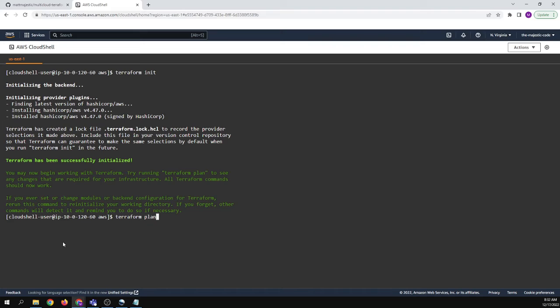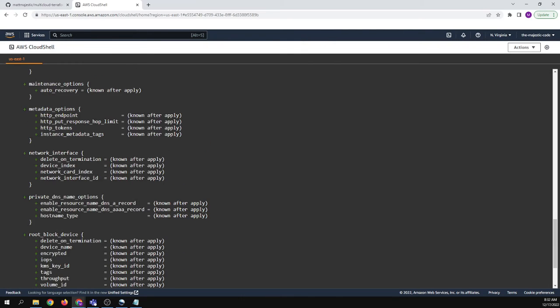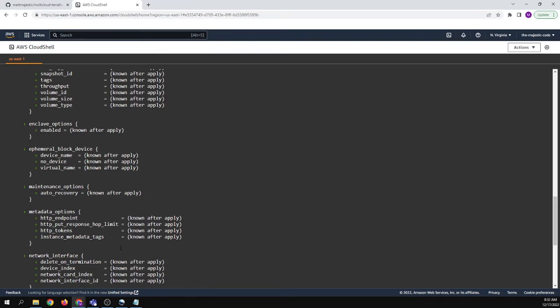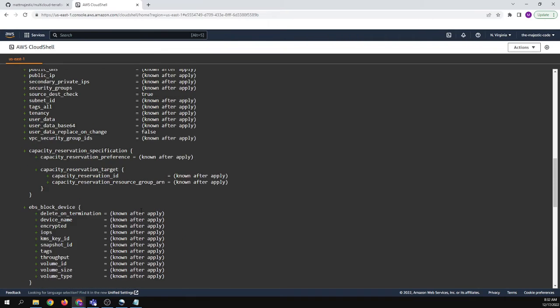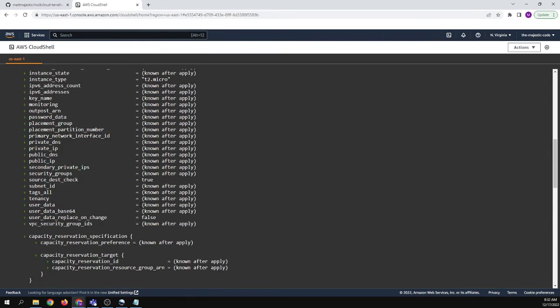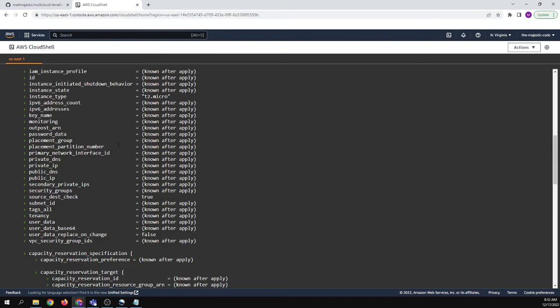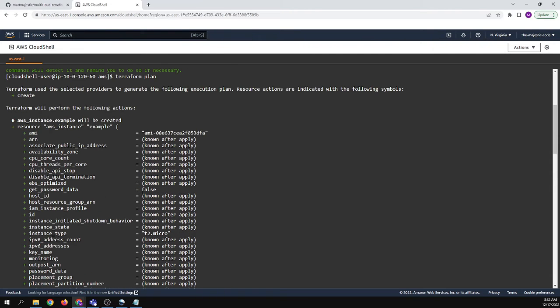And then we're going to want to say plan. And so it's basically going to plan what's going to happen. It's looking through our commands. And then it's saying, okay, I guess you're going to provision these things. Are you sure you don't want any of these applied? Right.